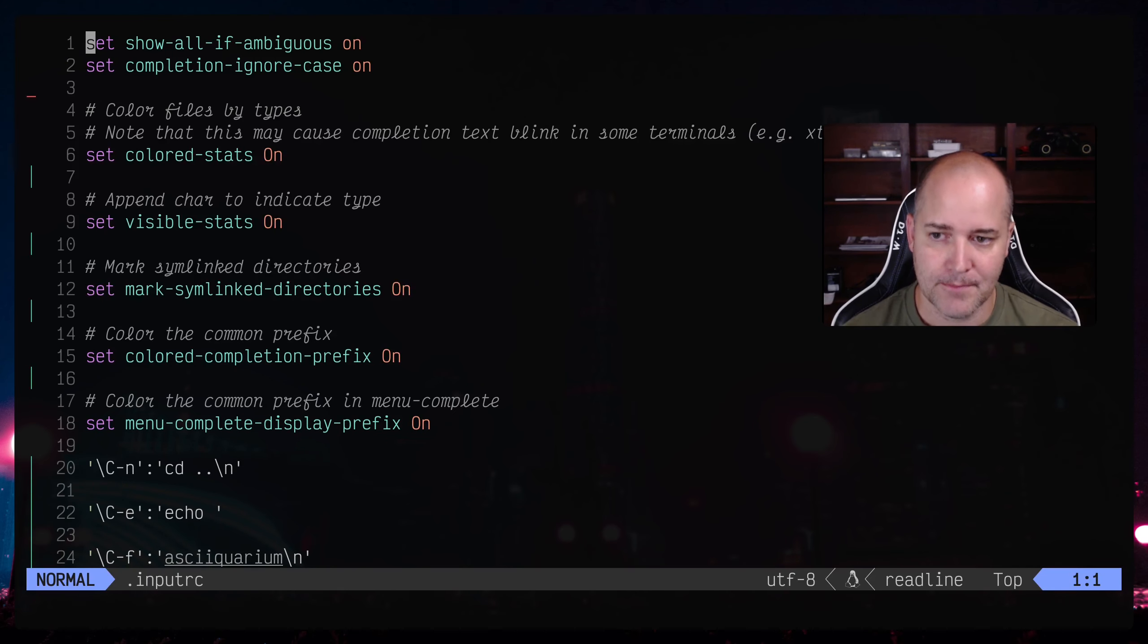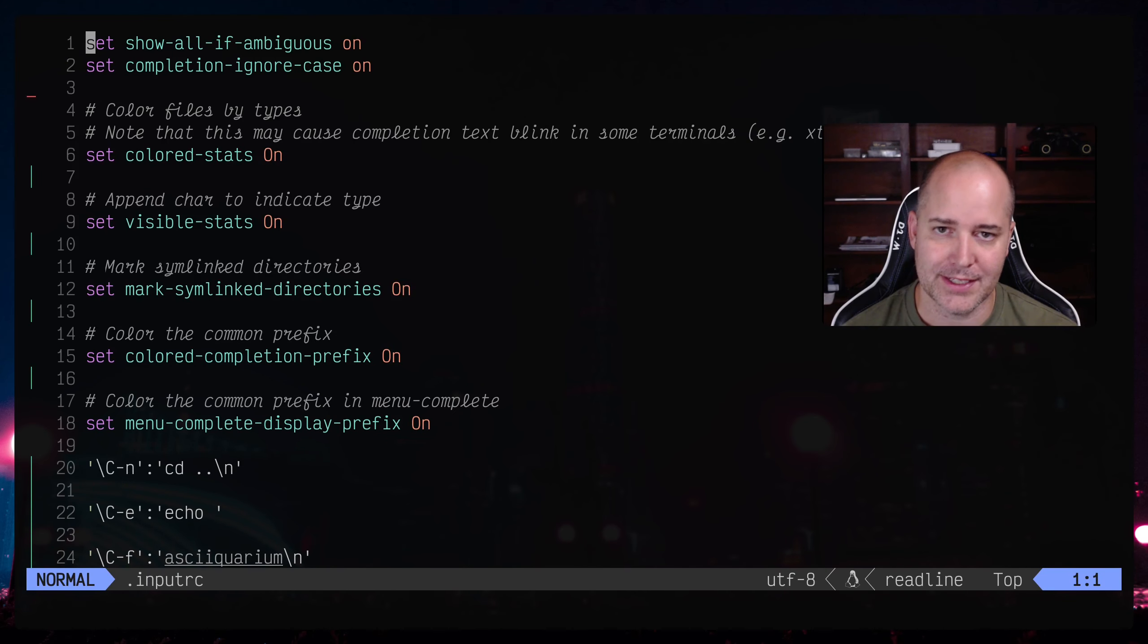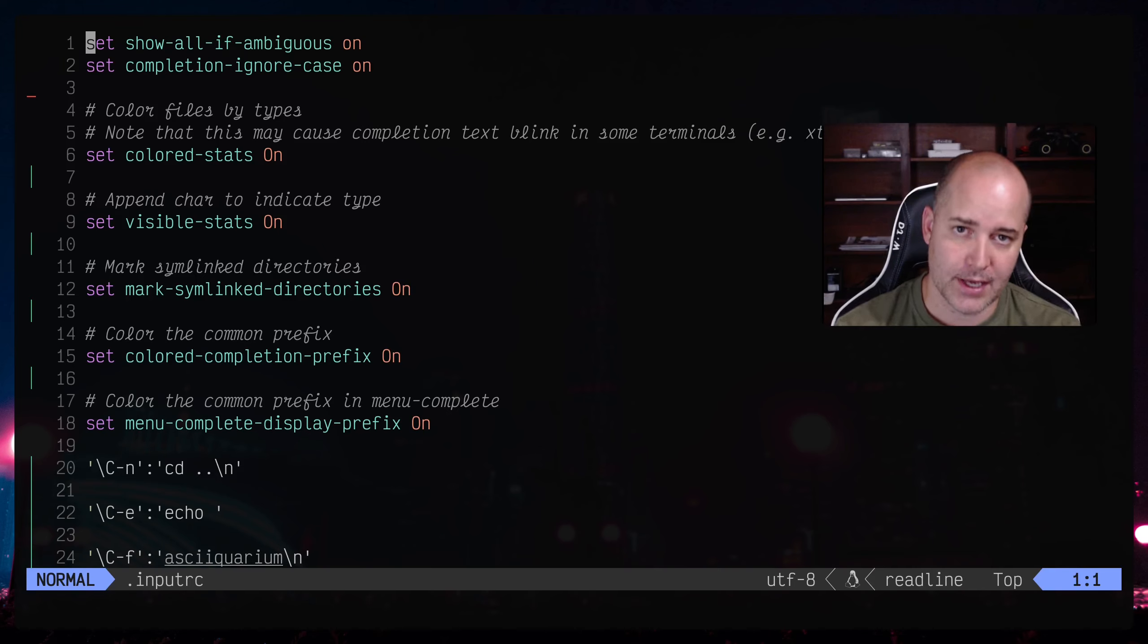So let's see how that works. So if you are using bash, which I am, there's a file called inputrc or you can make inputrc if it doesn't exist.